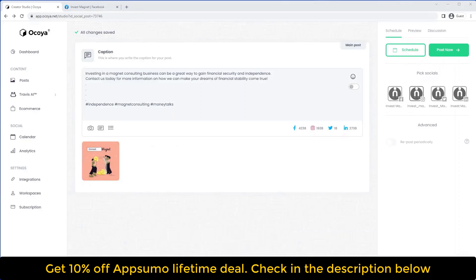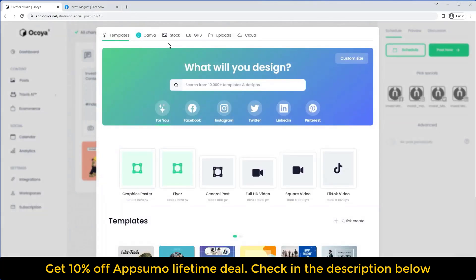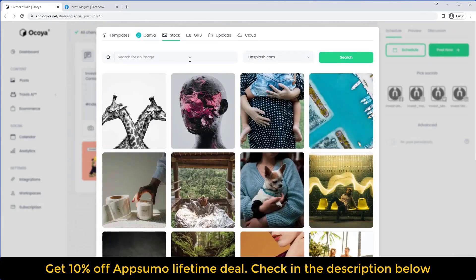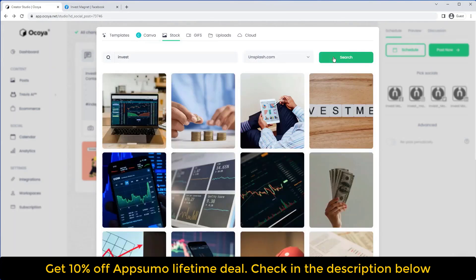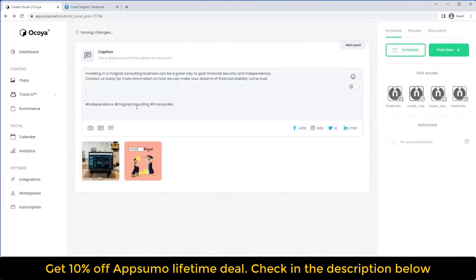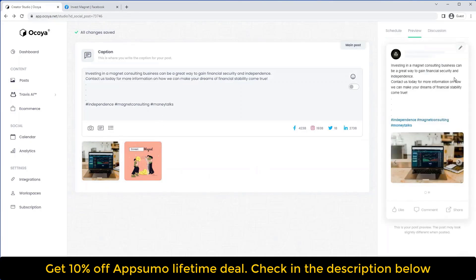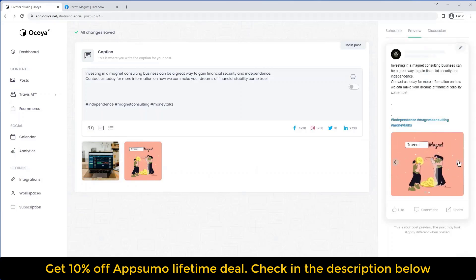Akoya now supports carousels, so you can post multiple graphics on the same post to all your social media platforms. Let's go back to the Graphics Manager and try a stock image this time — let's search for one and use this one in the top left. Now we have our caption, our hashtags, and our two graphics. We can preview what that's going to look like, as you can see here.